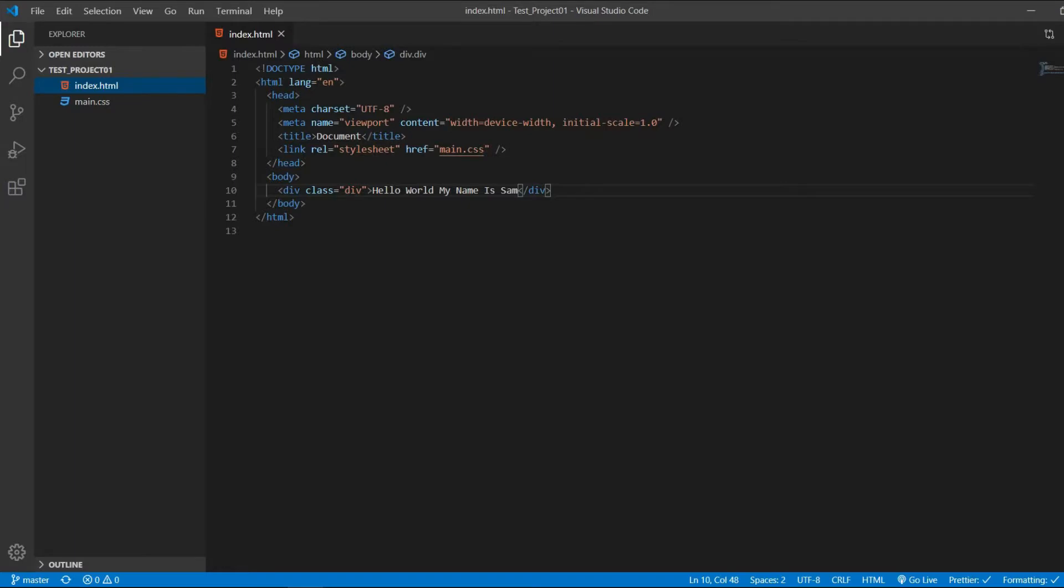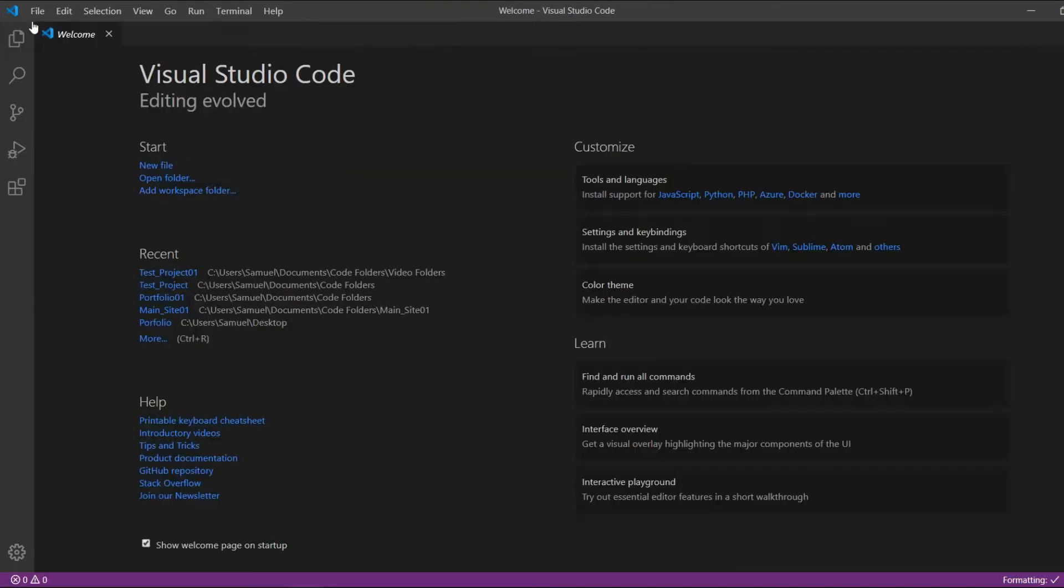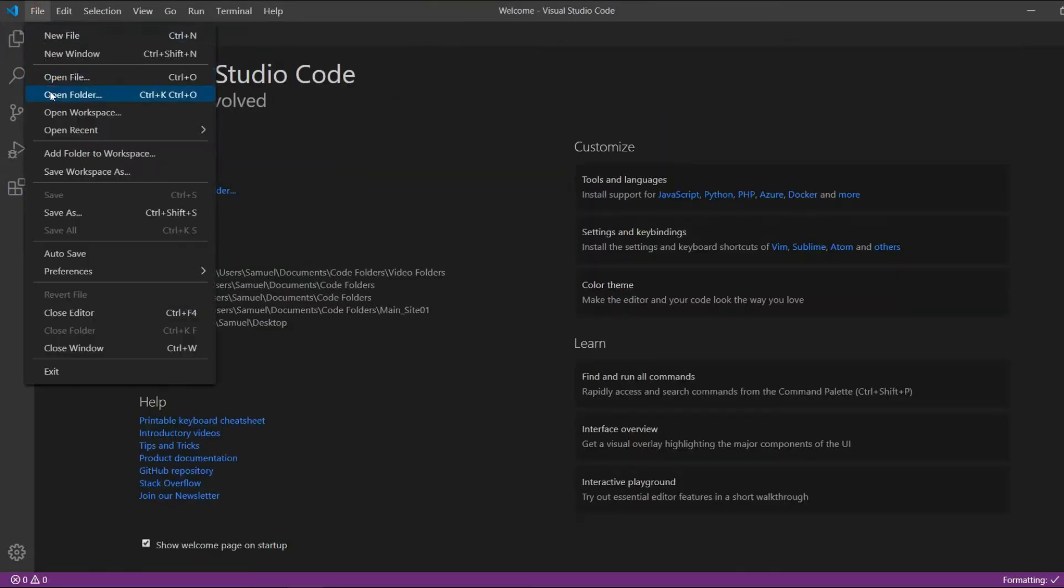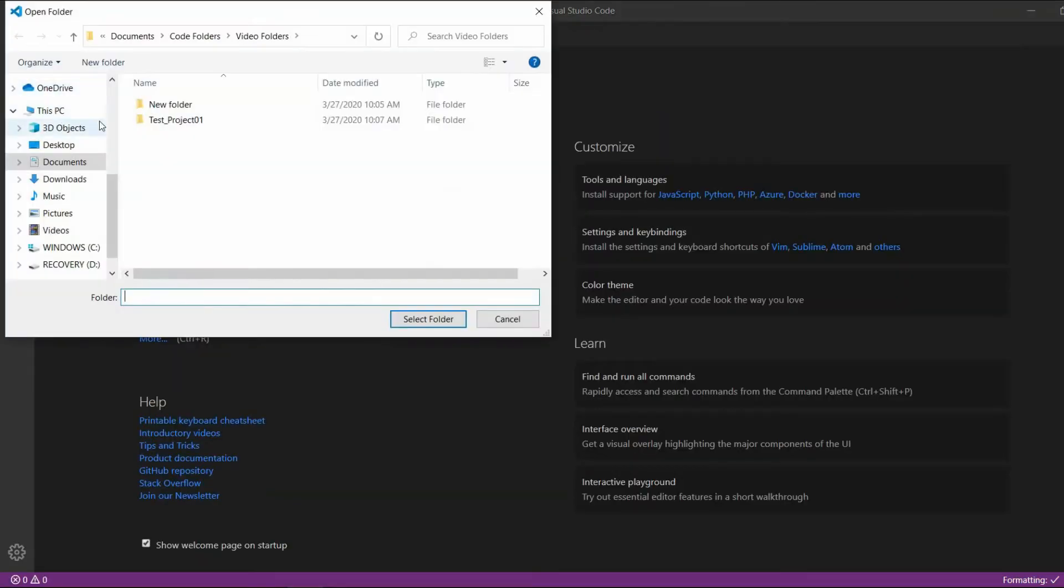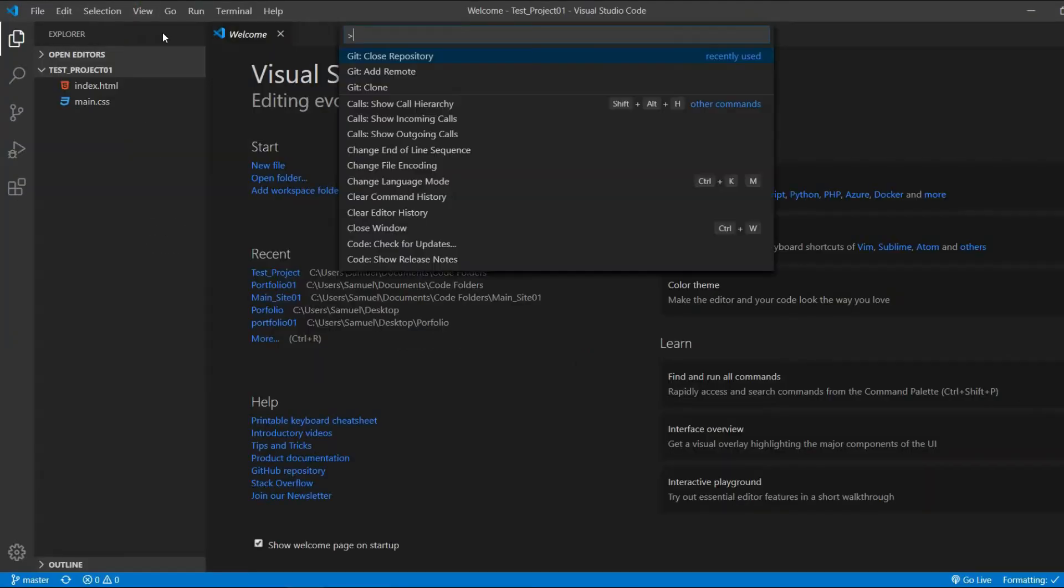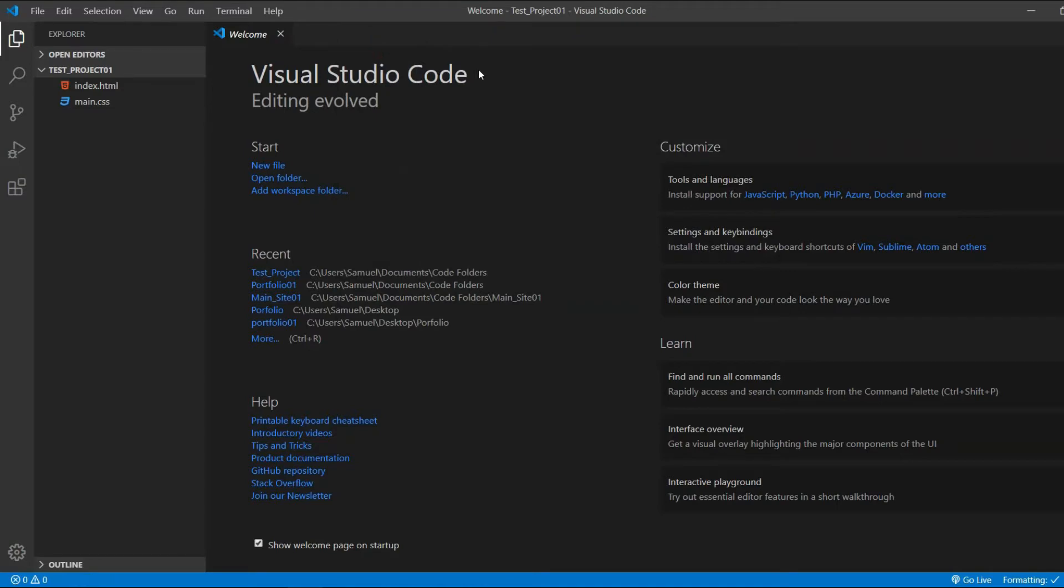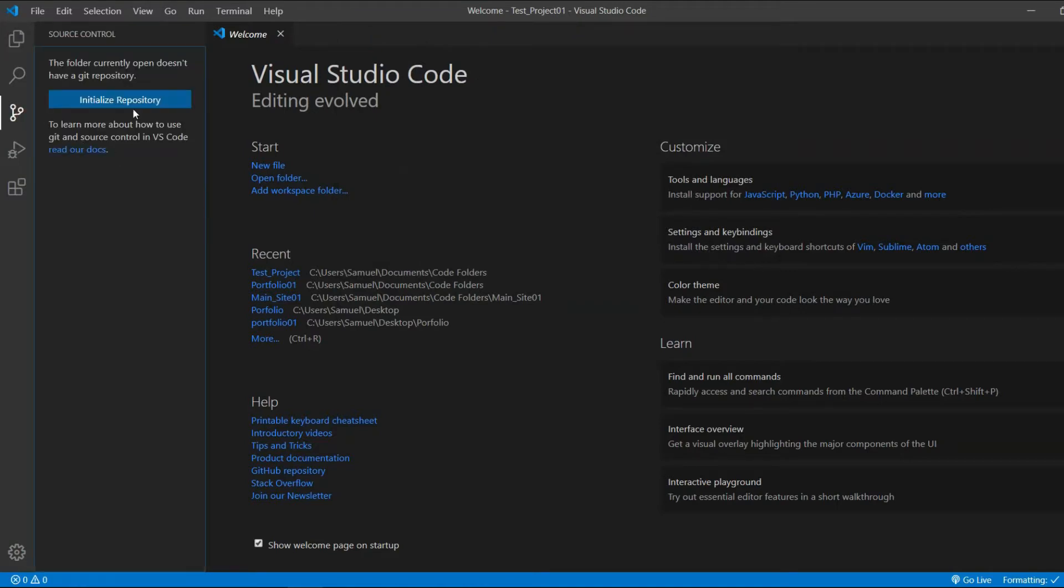So let's start with the first step. Open the project you want to delete with VS Code. Then go to view, command palette, and close repository. Now you're going to see the repository is not here anymore.